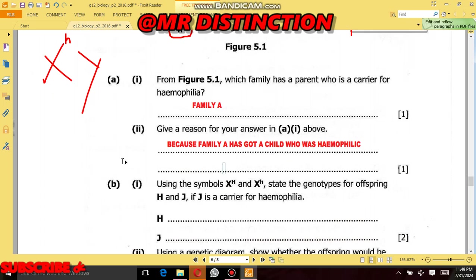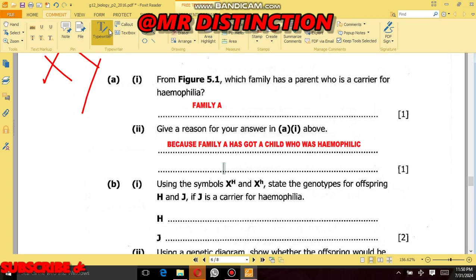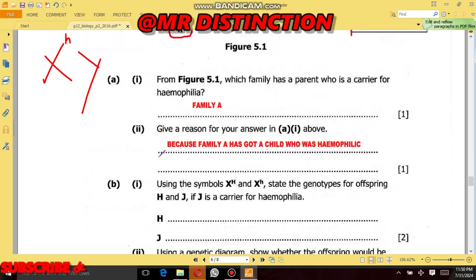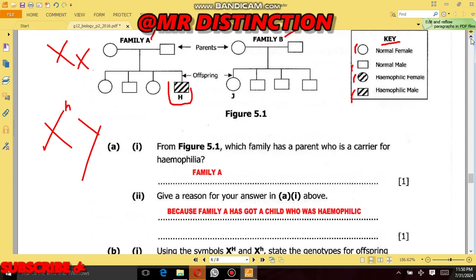Let's go to the second question, Question 5b1. Using the symbols X^H and X^h, state the genotypes for offspring H and J if J is a carrier for hemophilia. We have been told to state the genotypes for offspring H and J where J is a carrier. Since J is a carrier, this person is definitely female, because as I explained, only females can be carriers for hemophilia. Let's look at the pedigree diagram.